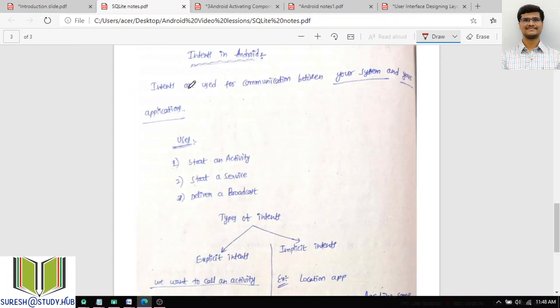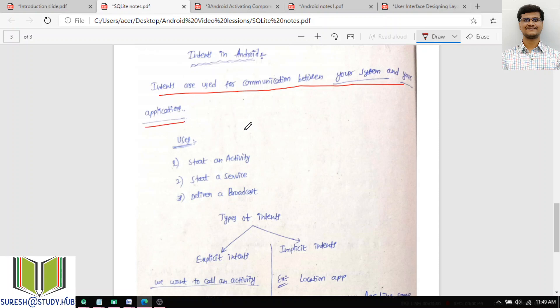First of all, I will briefly cover this. Intents are used for communication between your system and your application. The intent is nothing but it acts like a messenger which is used to activate Android components. The different components of Android are activities, services, and broadcast receivers. By using this intent, I can activate the service or activate the broadcast receiver, but content providers are not used by these intents.